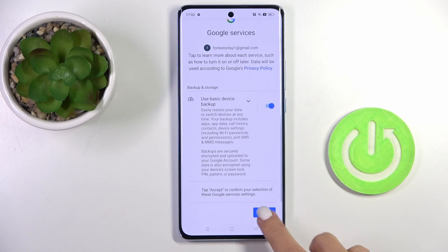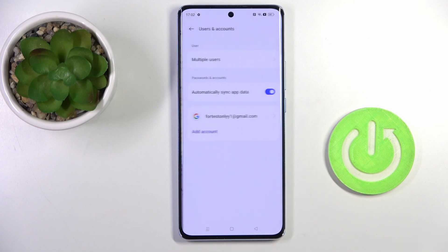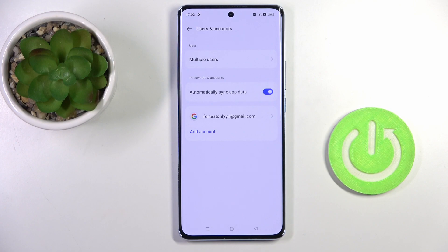Tap on More, accept, and that's it. As you can see, your account is added — it is linked to your device and you can smoothly use it.